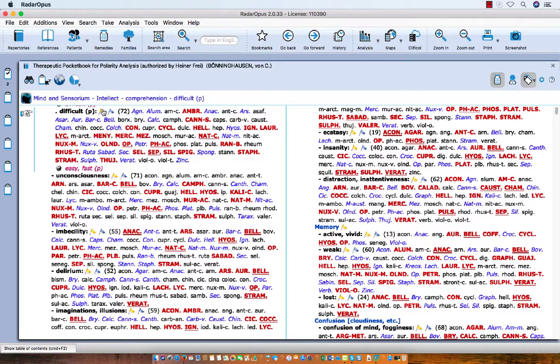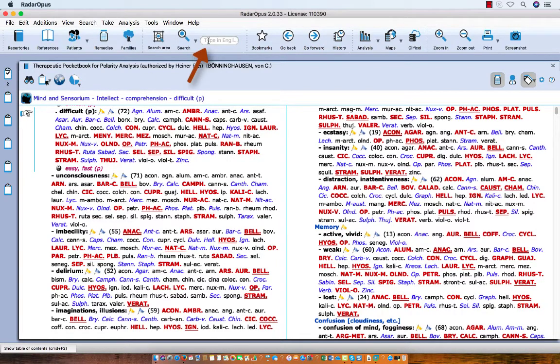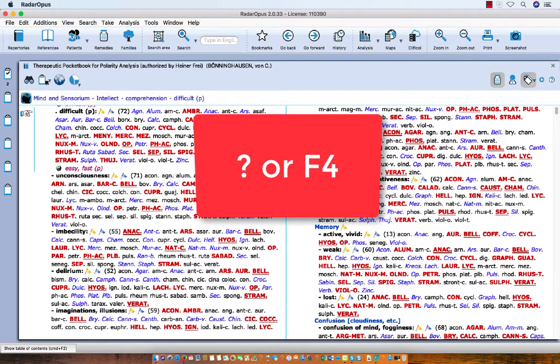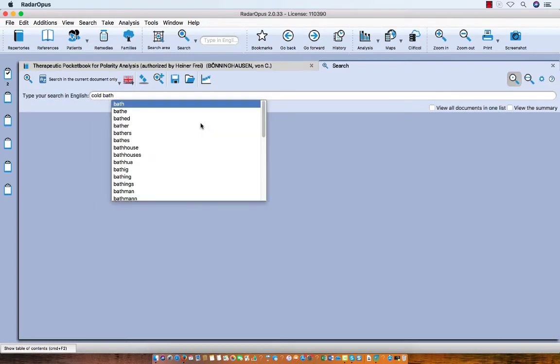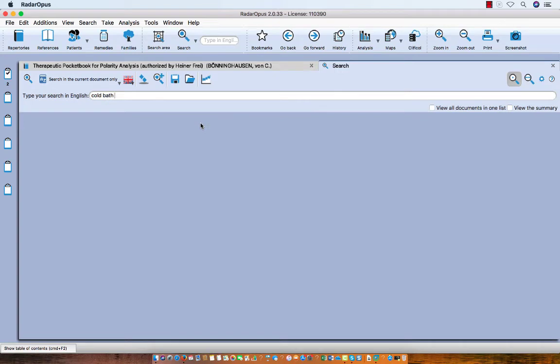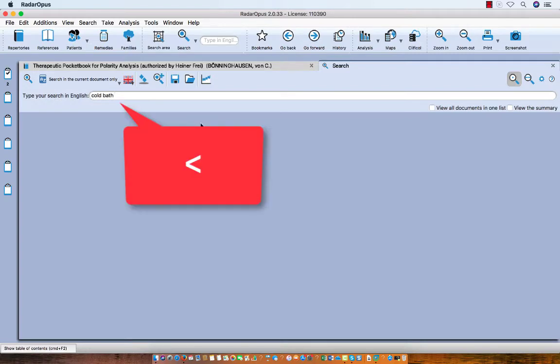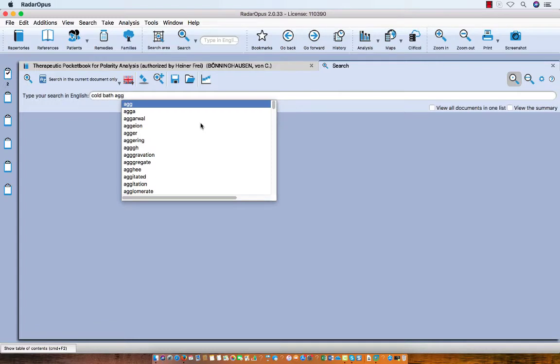Let's go for Cold Bath Aggravate. I'm not exactly sure where it is, so let me do a word search. I can do a word search using the quick search box at the top, or on the keyboard I just start to type the question mark or F4. I do question mark, then I type Cold, Enter, Bath, Enter. Now you can type AGG for Aggravate or Ameliorate, but you can also use on the keyboard the larger than and smaller than for Ameliorate. I do the larger than, and you see automatically it switched to AGG, and I press Enter.